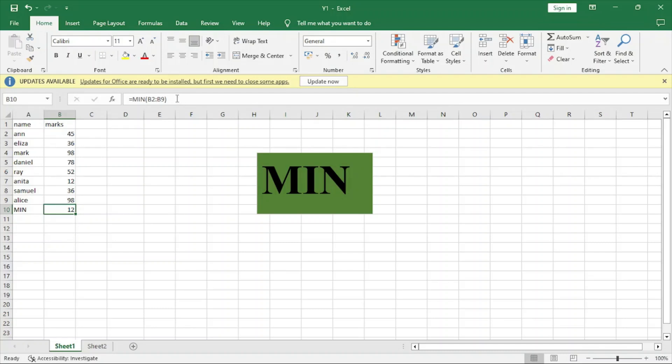So this is how you write the minimum formula. Thank you very much, please comment and subscribe.